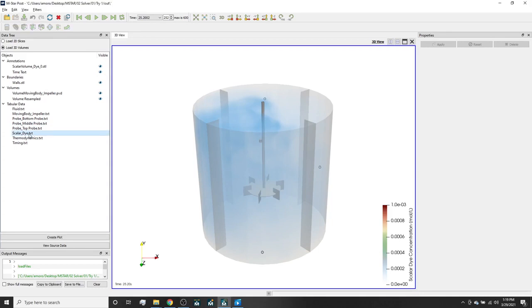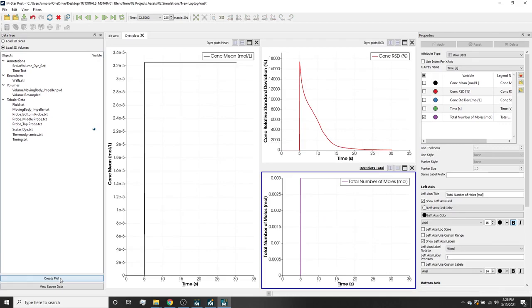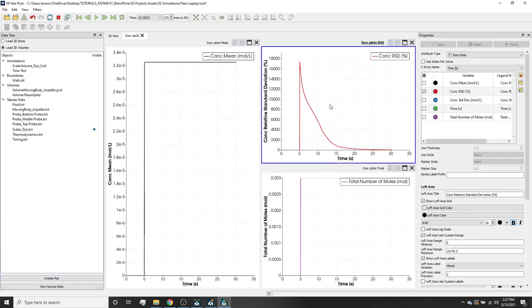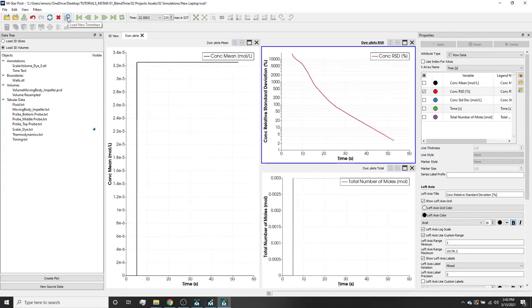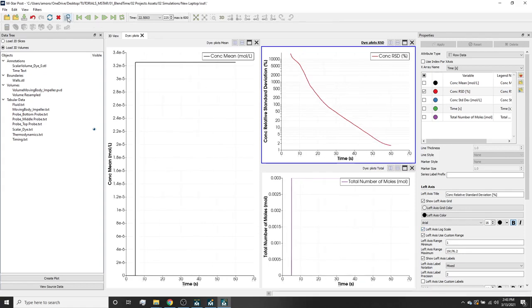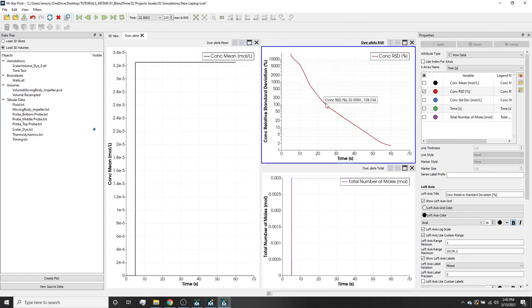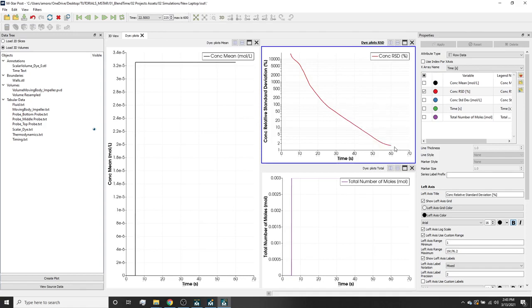We can also look at these text files and plot the data. This graph shows the relative standard deviation. If we set the y-axis minimum to 1 and click the log scale button, we can see that the blend time here is the time required for the RSD curve to plateau. The curve plateaus after around 55 seconds or so. The predicted blend time is the difference between the time required for the RSD to converge and the dye injection time. We injected at 5 seconds and it plateaued around 60 seconds, corresponding to a blend time of about 55 seconds. This blend time agrees with experimental correlation.